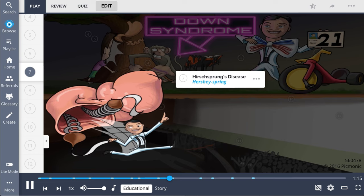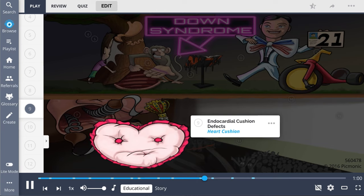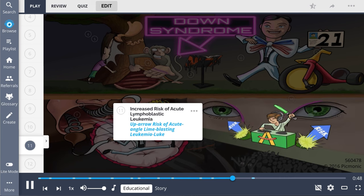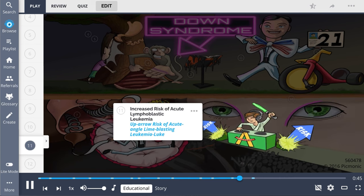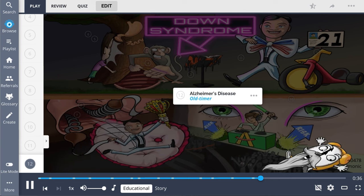Down syndrome affects the heart. While the majority of atrial septal defects are of the septum secundum type, Down syndrome is most commonly associated with a septum primum type ASD. Additionally, patients develop endocardial cushion defects. Another distinct feature is the existence of prominent epicanthal folds. Children with Down syndrome have a markedly increased risk for acute lymphoblastic leukemia. This trisomy also links to Alzheimer's dementia symptoms in their late 40s or early 50s.